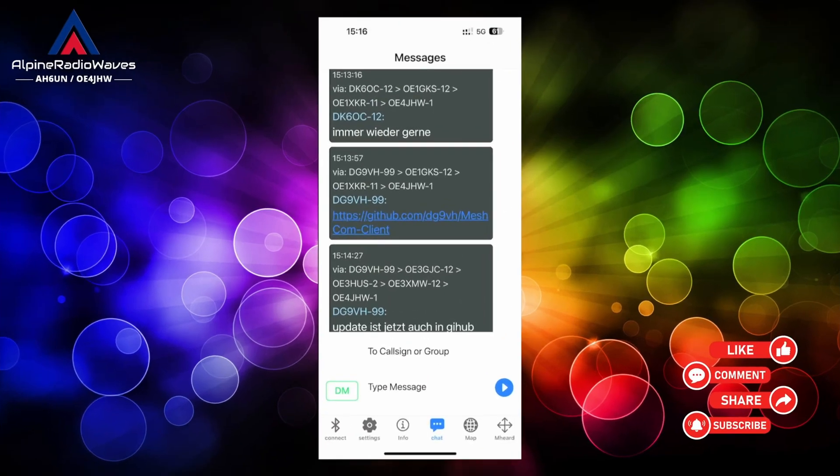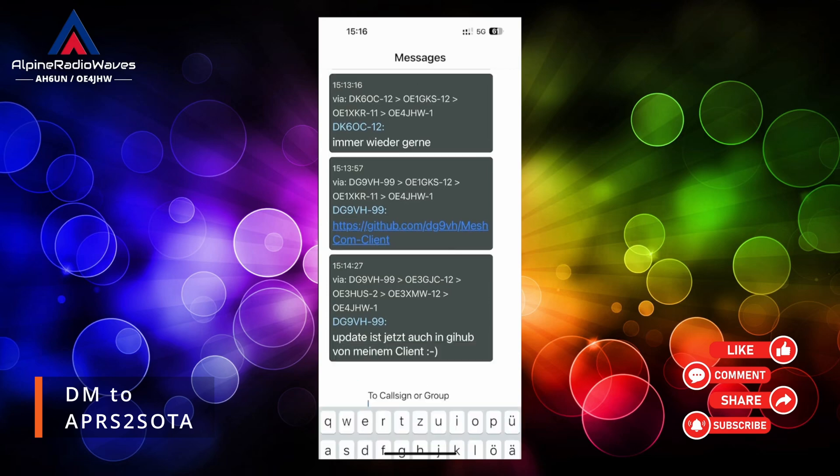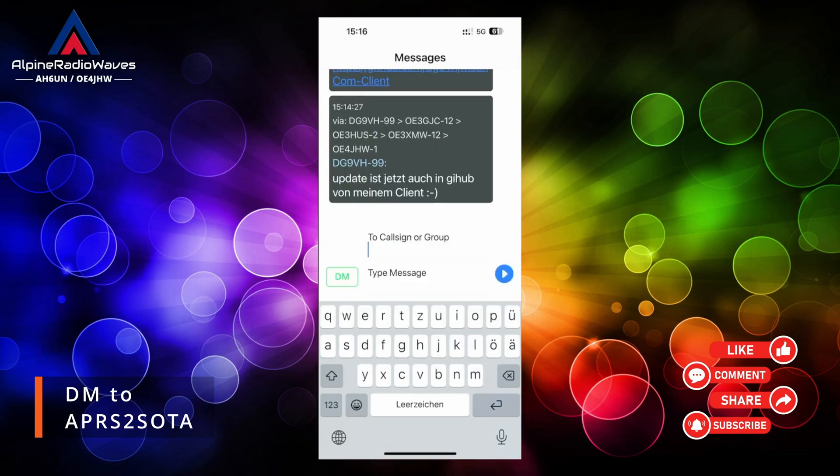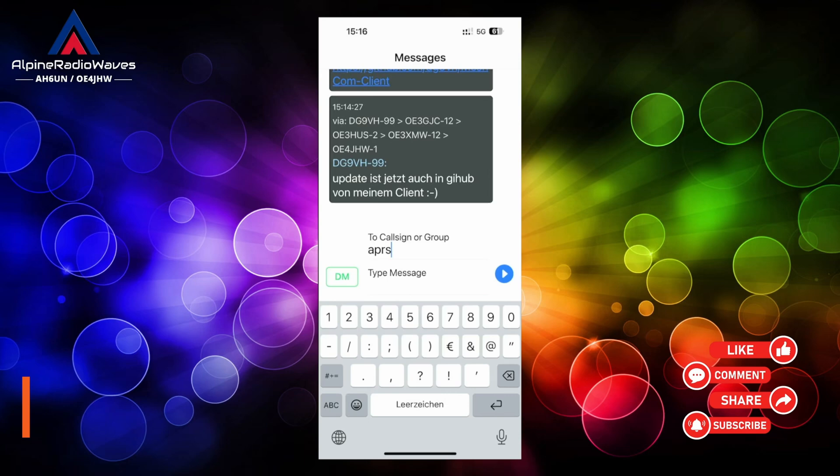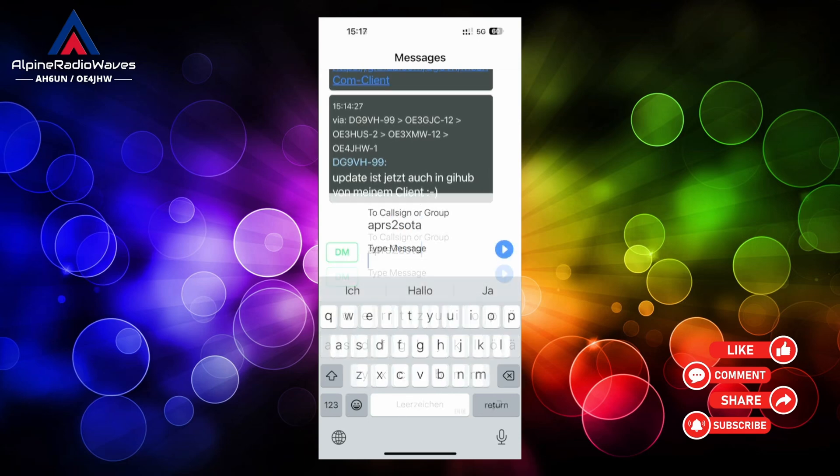Let's give this a try. So in the Meshcom app in chat we are going to send a direct message to APRS to SOTA. And the message itself looks like this.